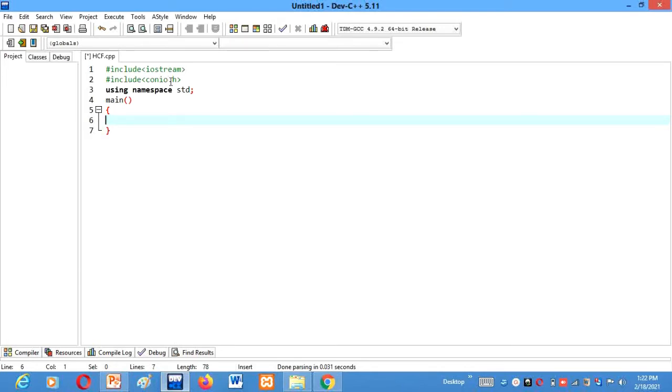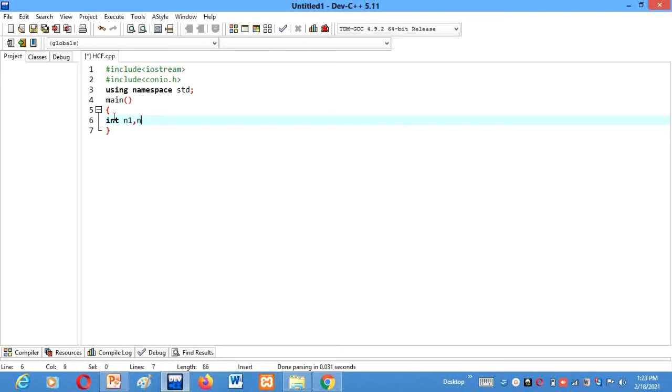Here I have already included my header files iostream.h, konio.h, using namespace std, and I have declared a main function also. Now let's just declare our variables: int n1, that is for number one, and n2, that is for number two.